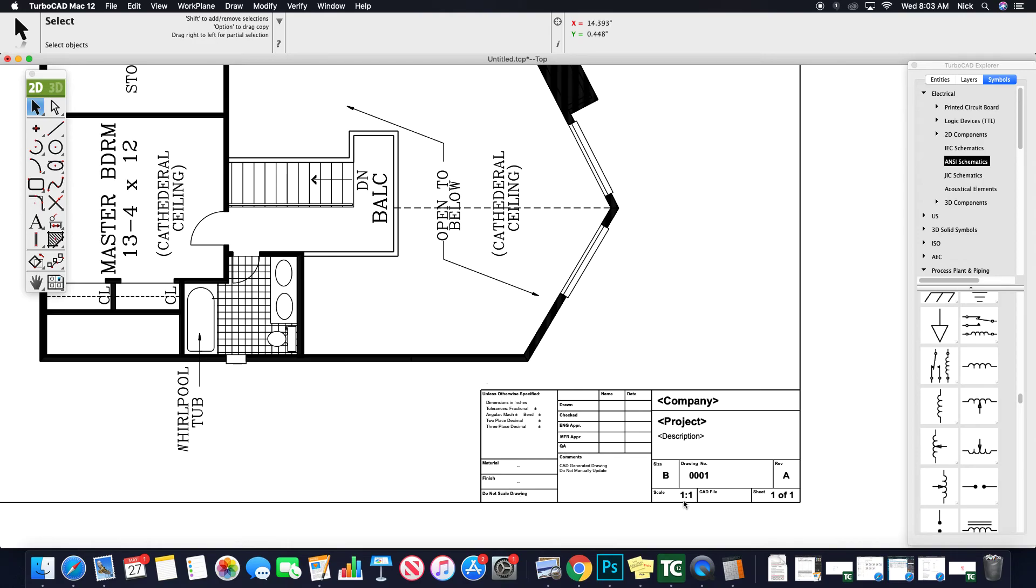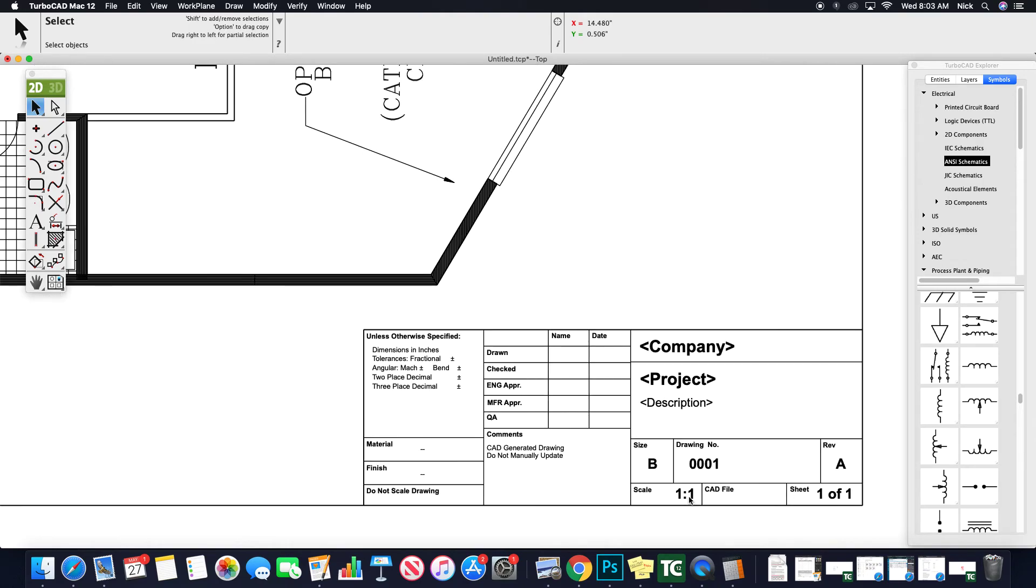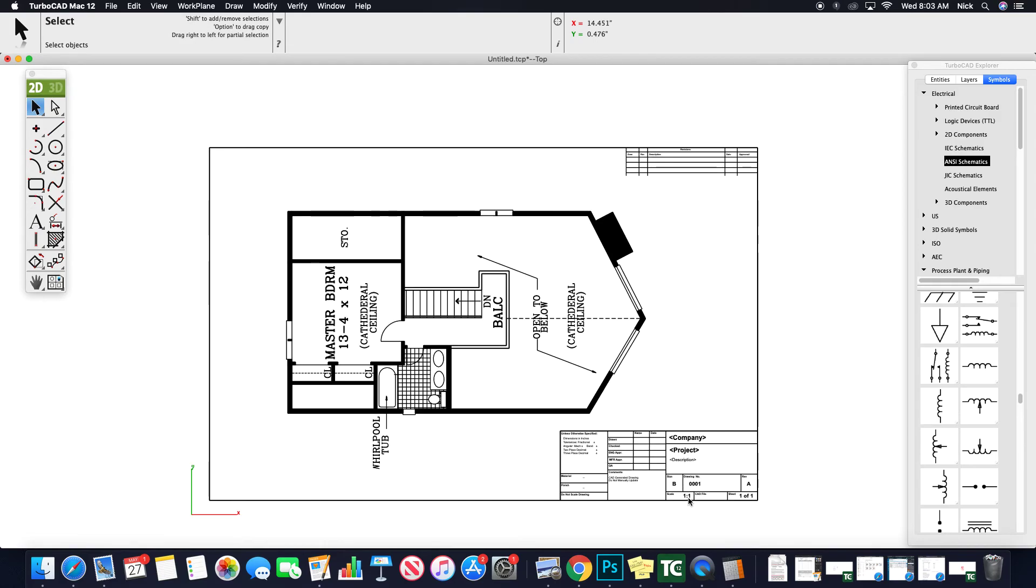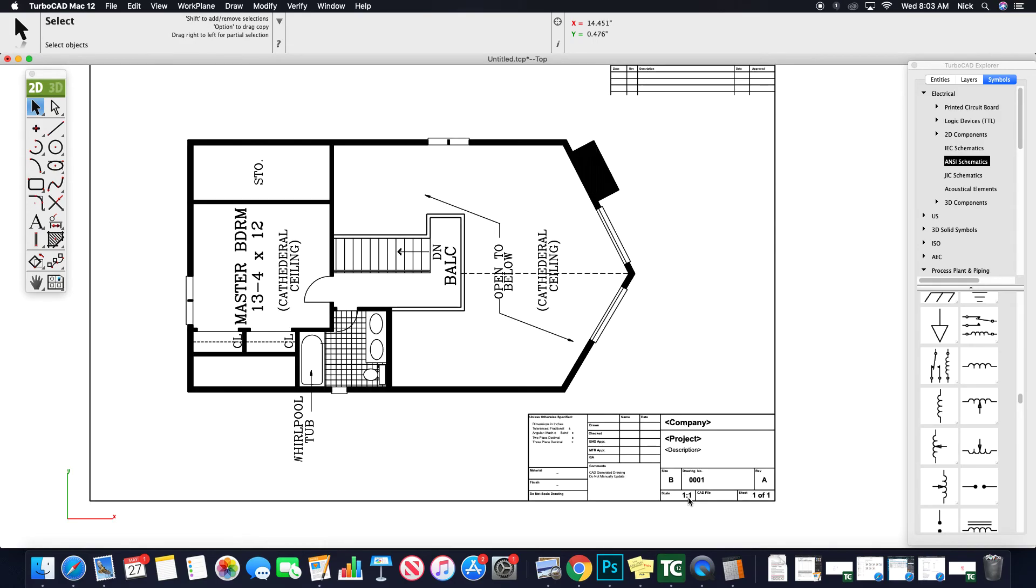Note your scale here. So right now it says one to one, where if I, obviously this is an architectural plan, so it's not a one to one scale. You would modify that to have an accurate title block.